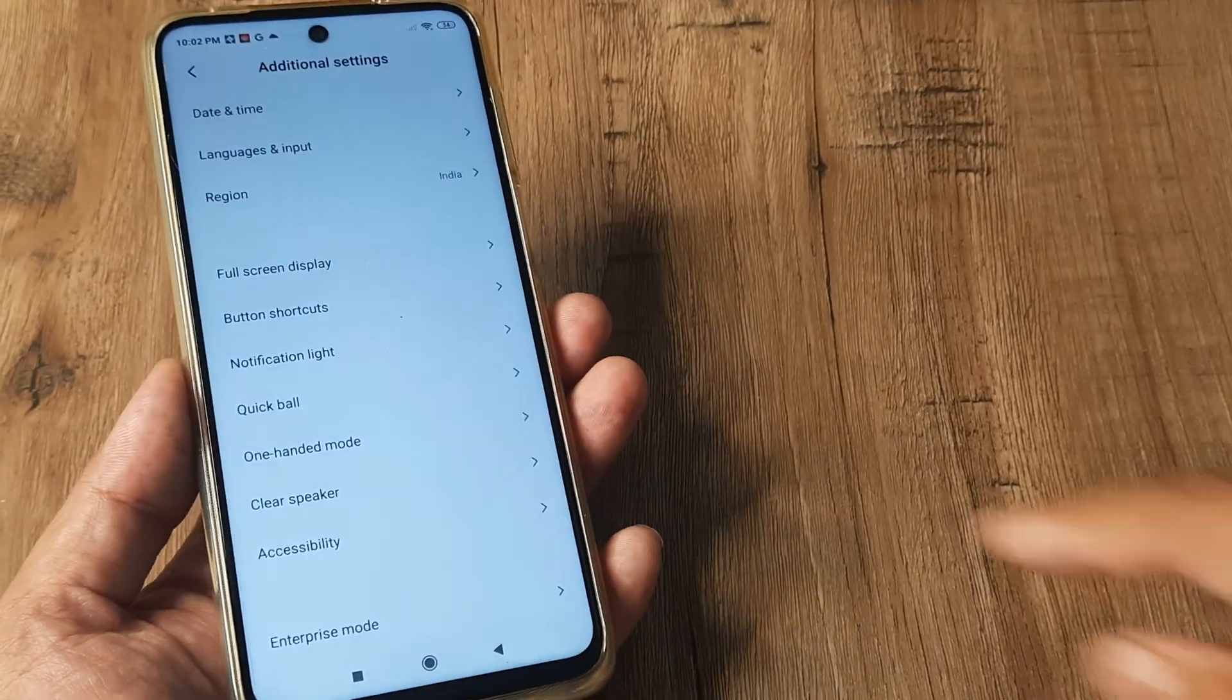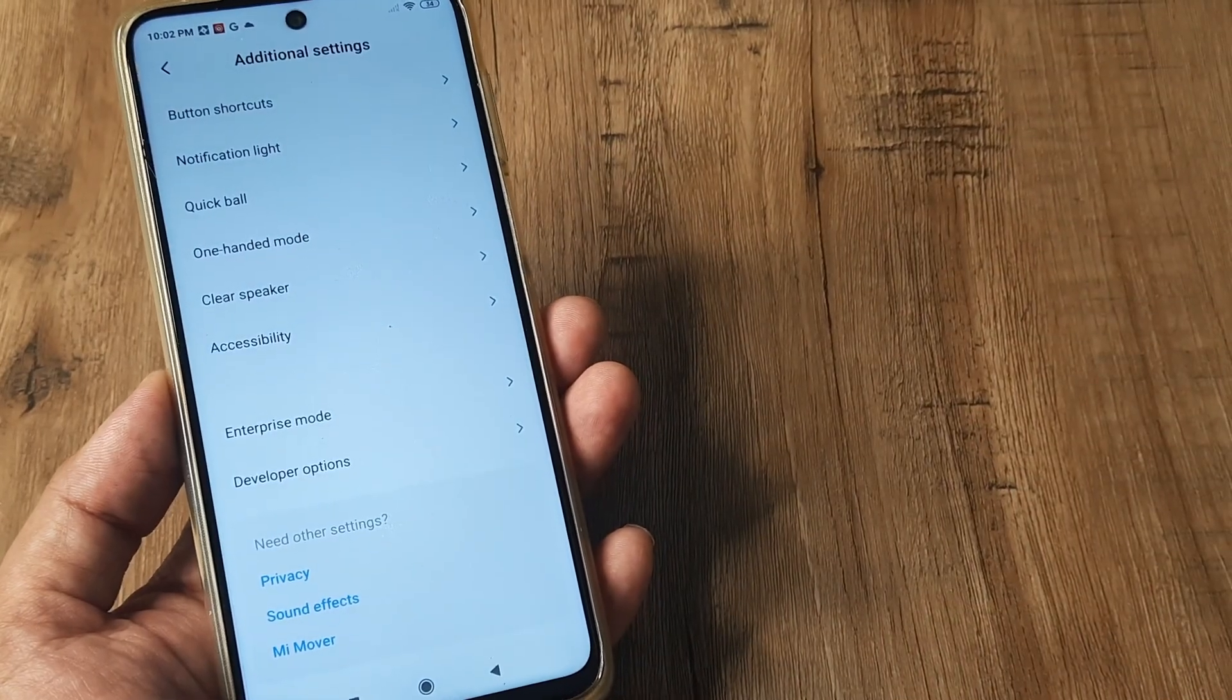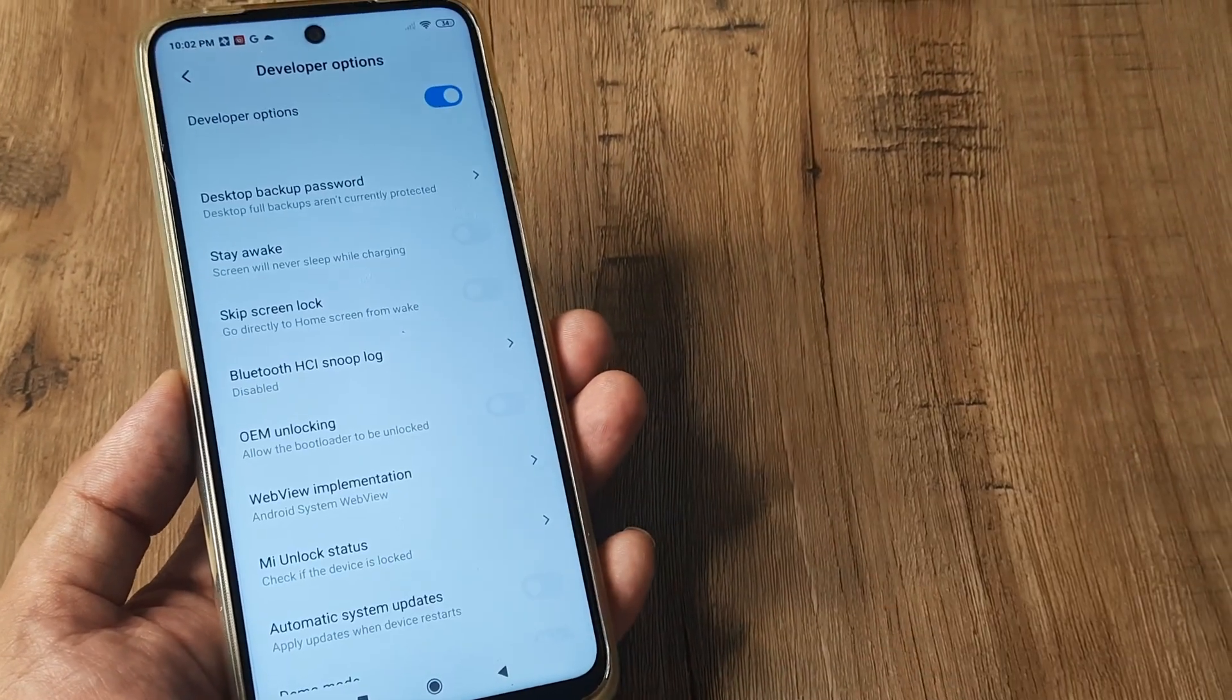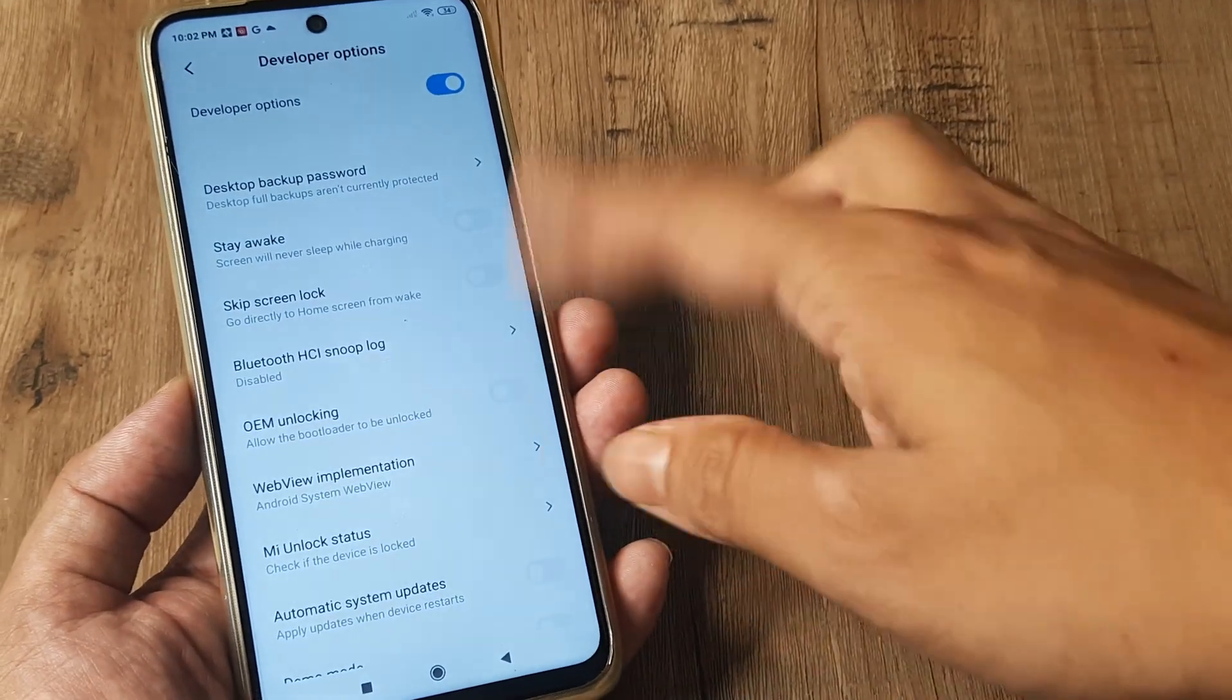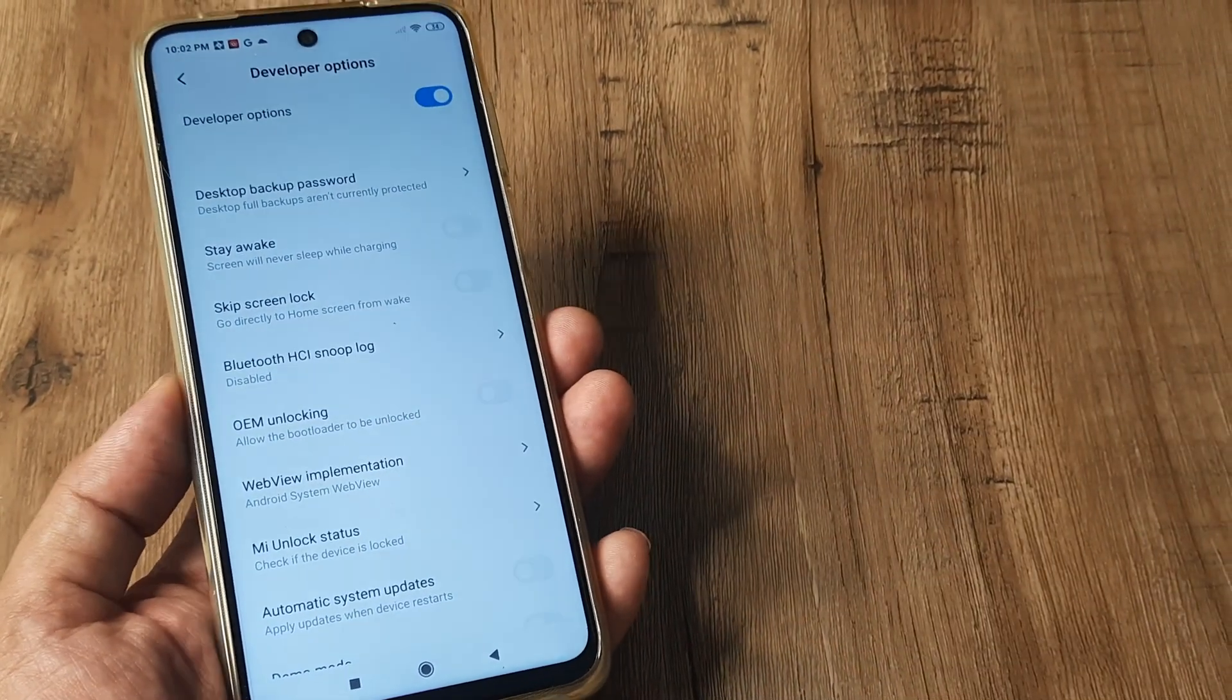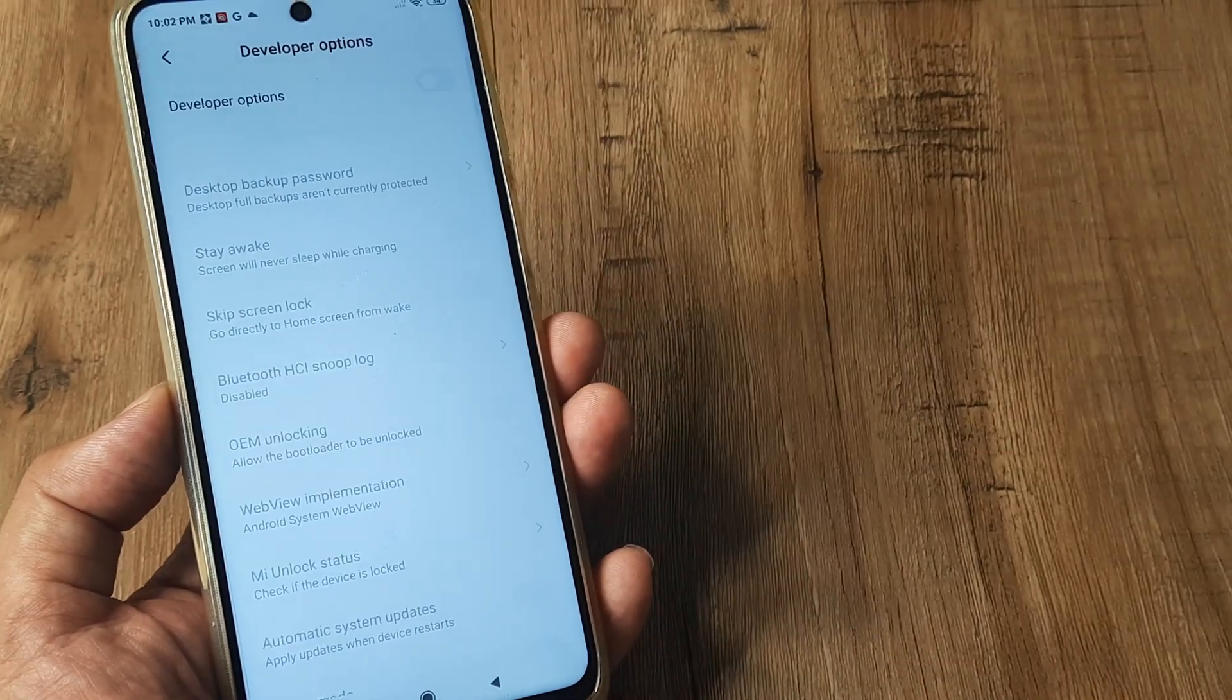So here you need to scroll right until you reach the bottom, tap on developer options. So here you can see inside developer options there are different options out here, but you can also toggle the developer options off from here itself.